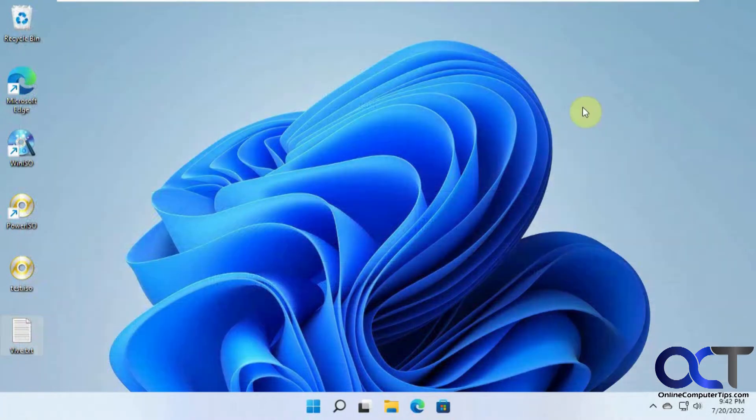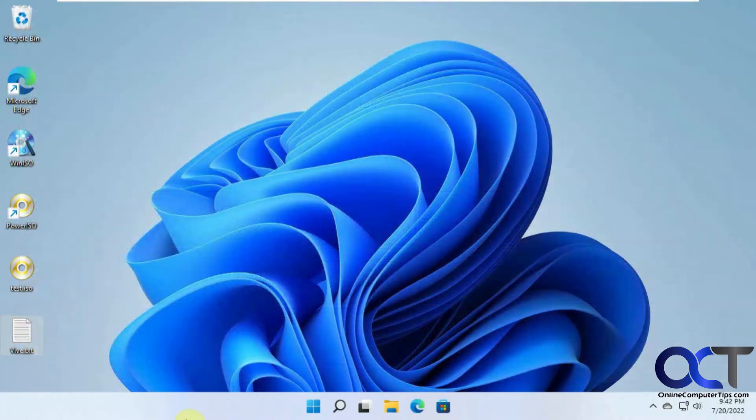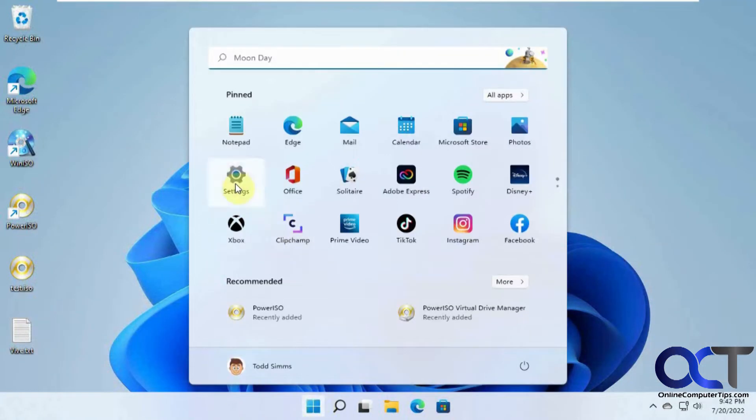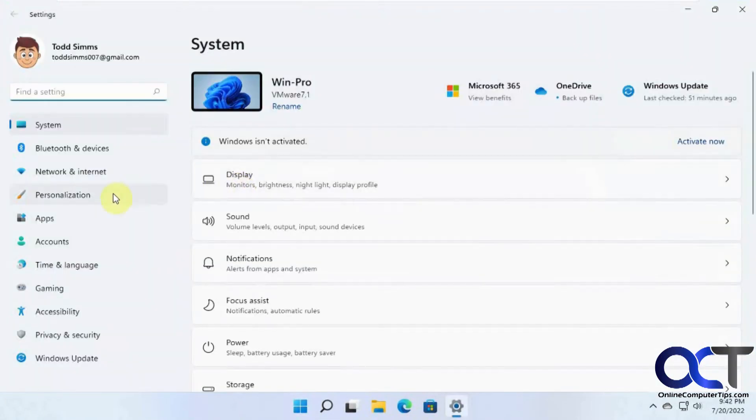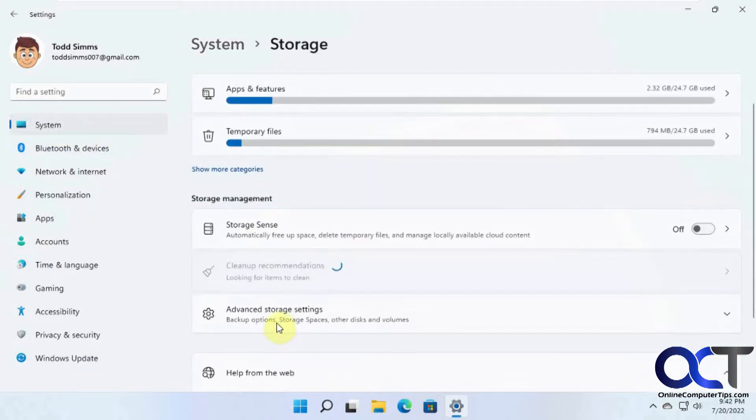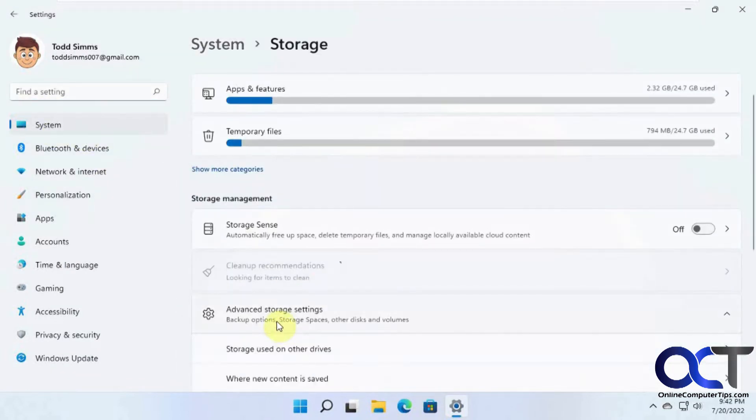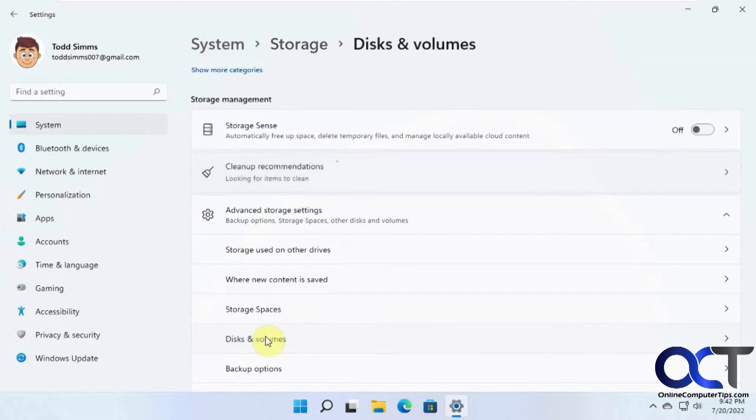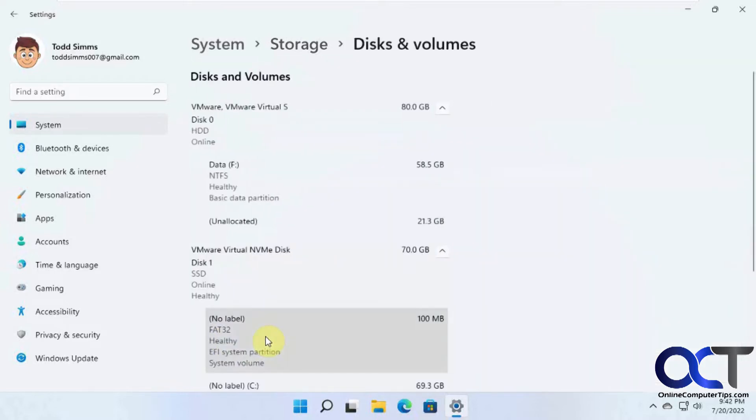But if you want to do the new and improved way, you can go to Settings, under System, look for Storage, Advanced Storage Settings, and then Disks and Volumes.